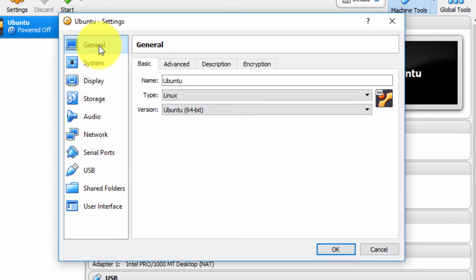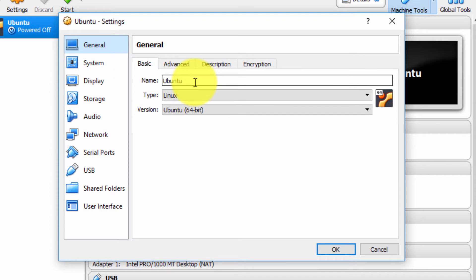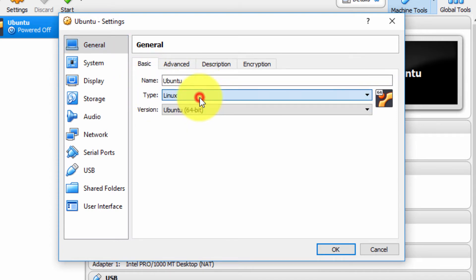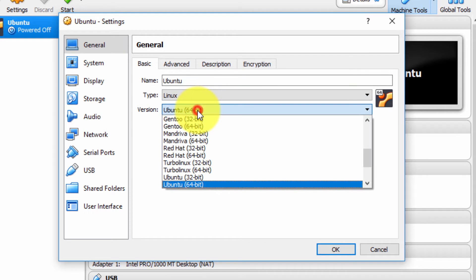So let's start from the top, select the General tab. Under General we have a Basic sub-tab, and here we can view or modify the name of the computer, the type, and the version.